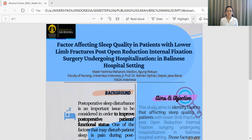I'm here to represent my poster about factors affecting sleep quality in patients with lower limb fractures, post-open reduction internal fixation surgery, undergoing hospitalization in a wellness hospital setting.